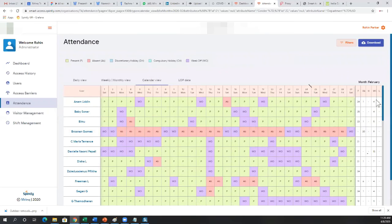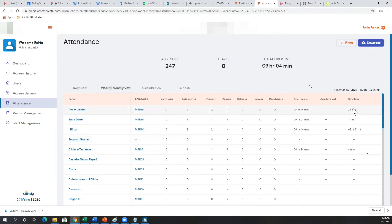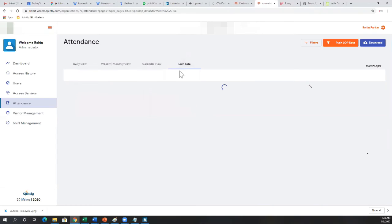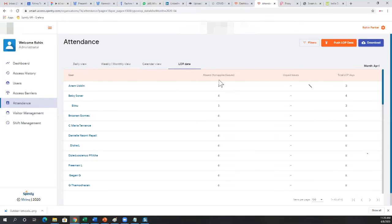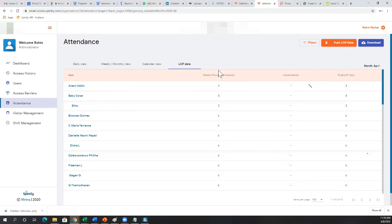We also provide overtime data showing how much total overtime an employee has done — many organizations use this to pay overtime salaries. There's also loss-of-pay data which we export to payroll software. If a person is absent for two days, two days' pay is deducted — unless they've put in a leave or it's a holiday, in which case it's not marked absent.